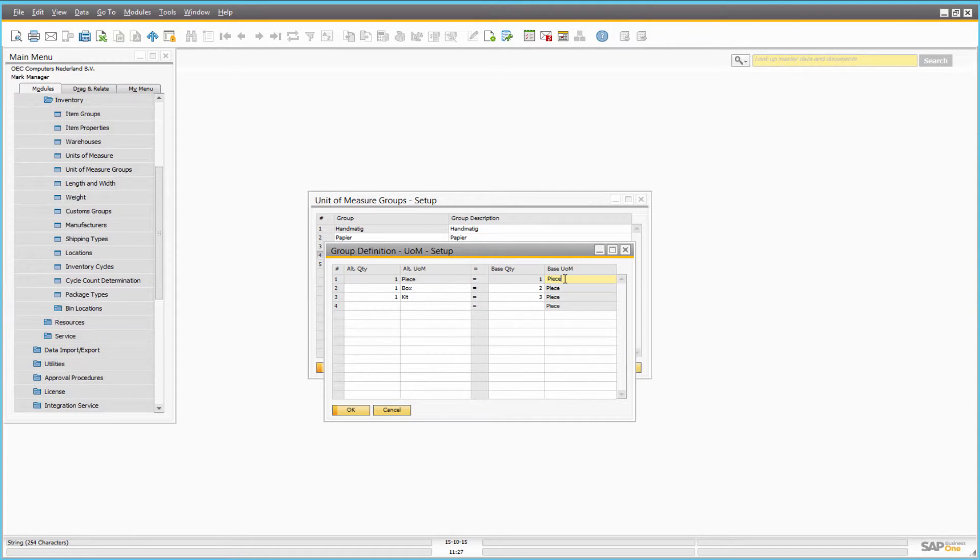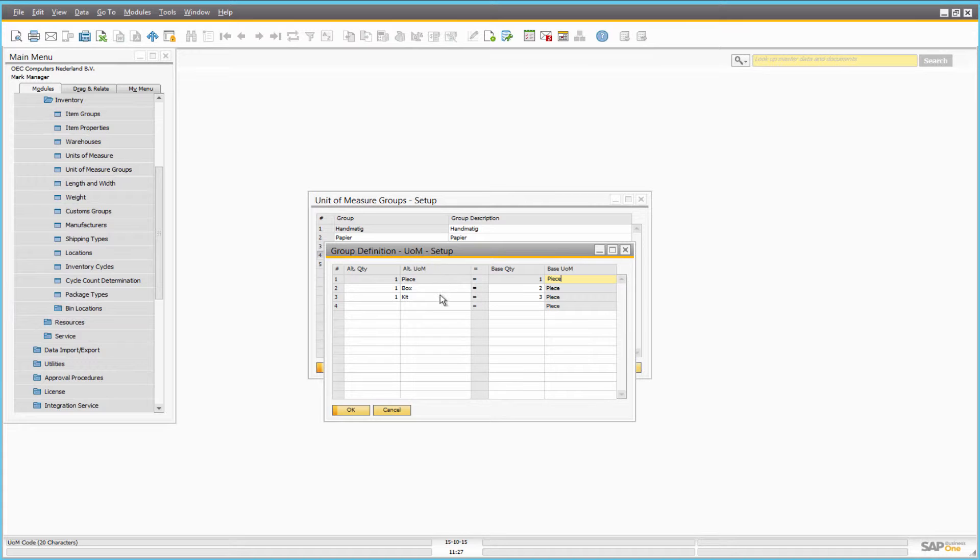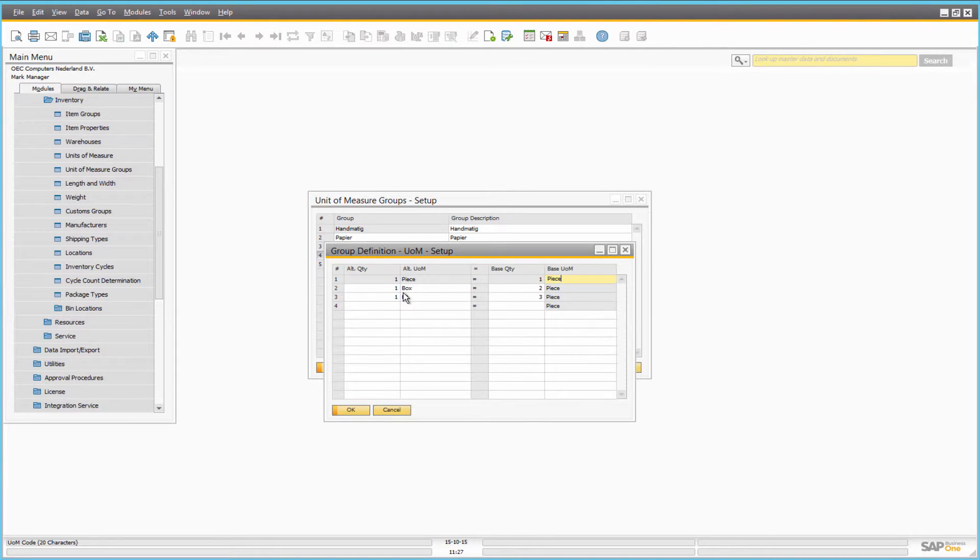In the item master data, you can assign a unit of measure group to the item. When you use different units for the item, SAP Business One automatically processes the differences according to their conversion rules.